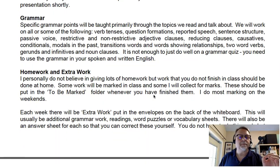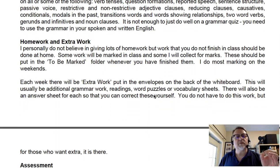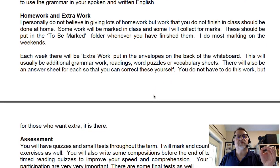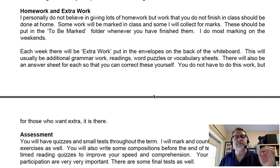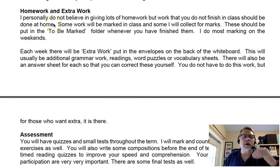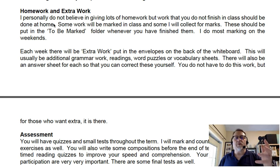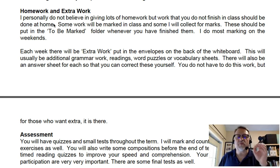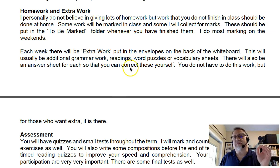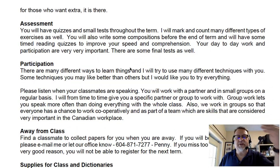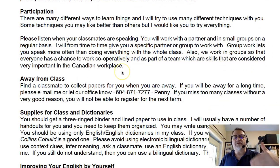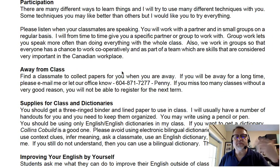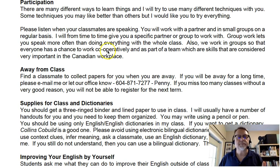This syllabus also does an interesting job in terms of identifying the work expectations and how much homework is involved. This is actually quite important in terms of setting the tone for what those expectations are, as well as assessment, participation, and what the expectations are in and out of class.